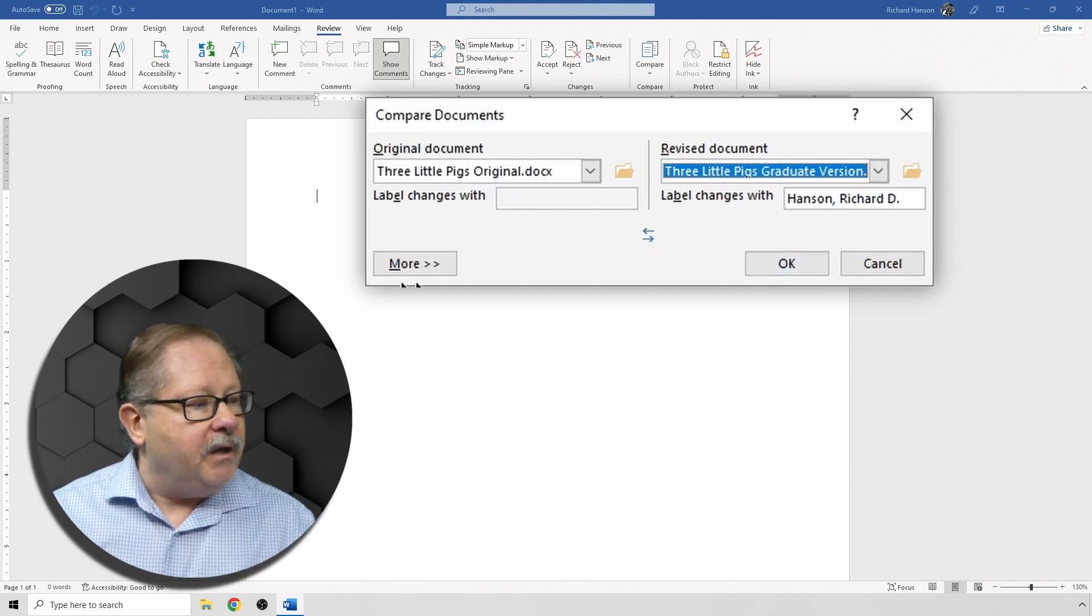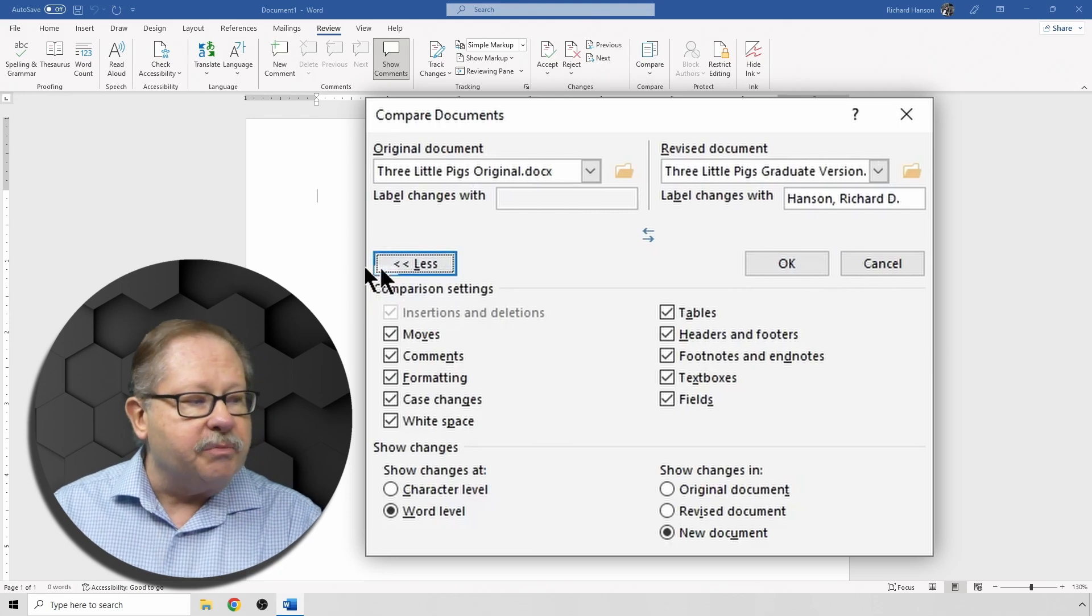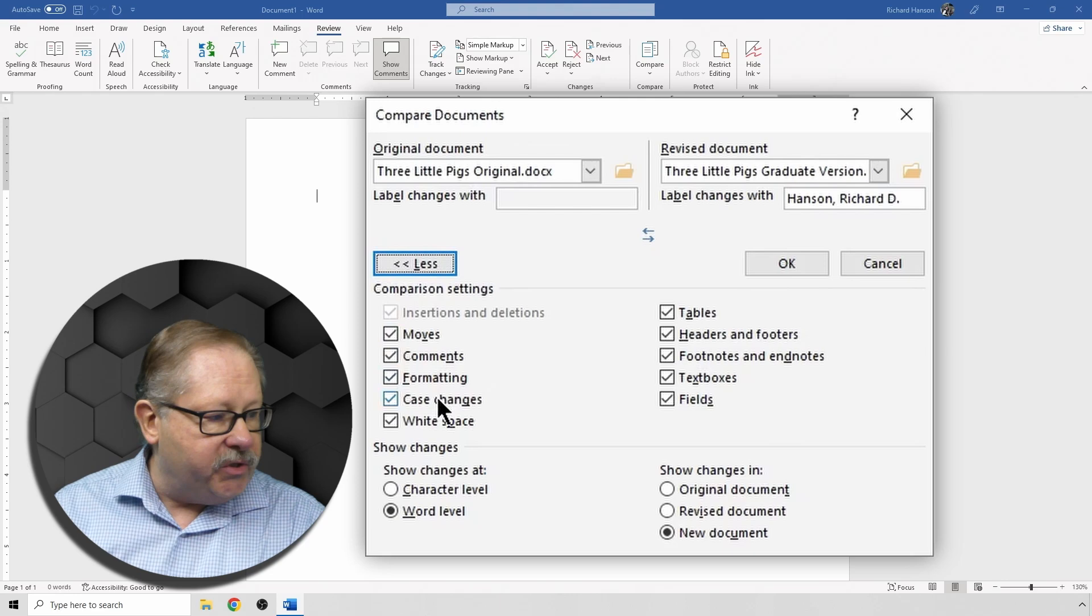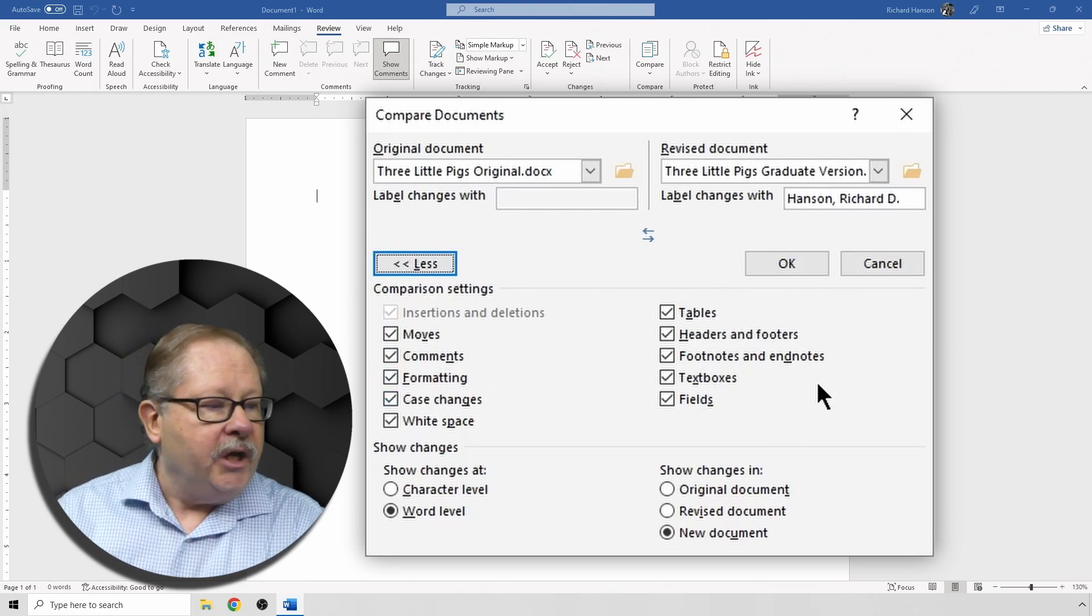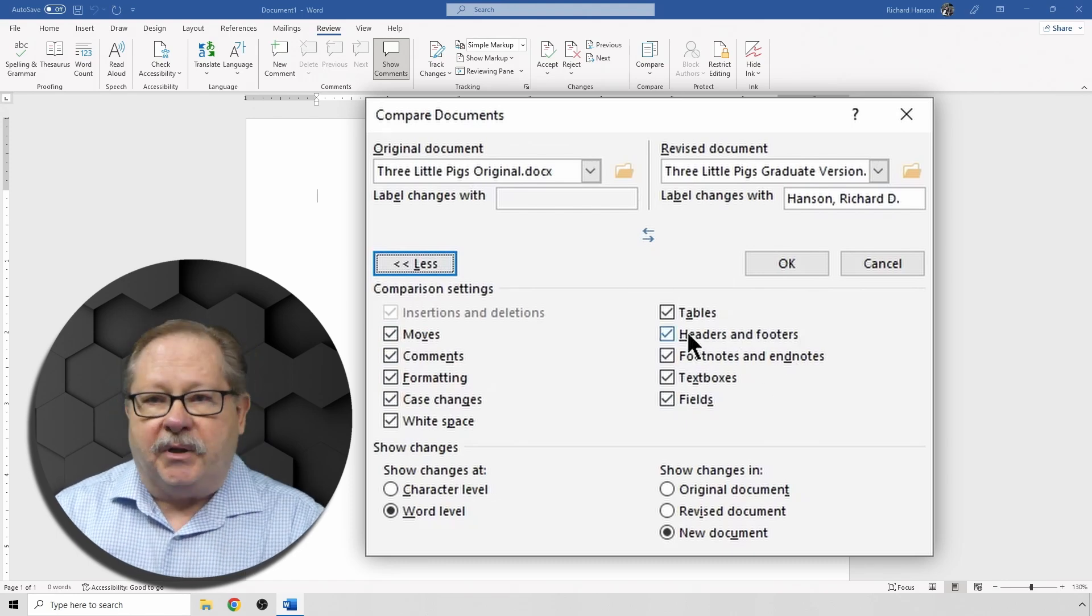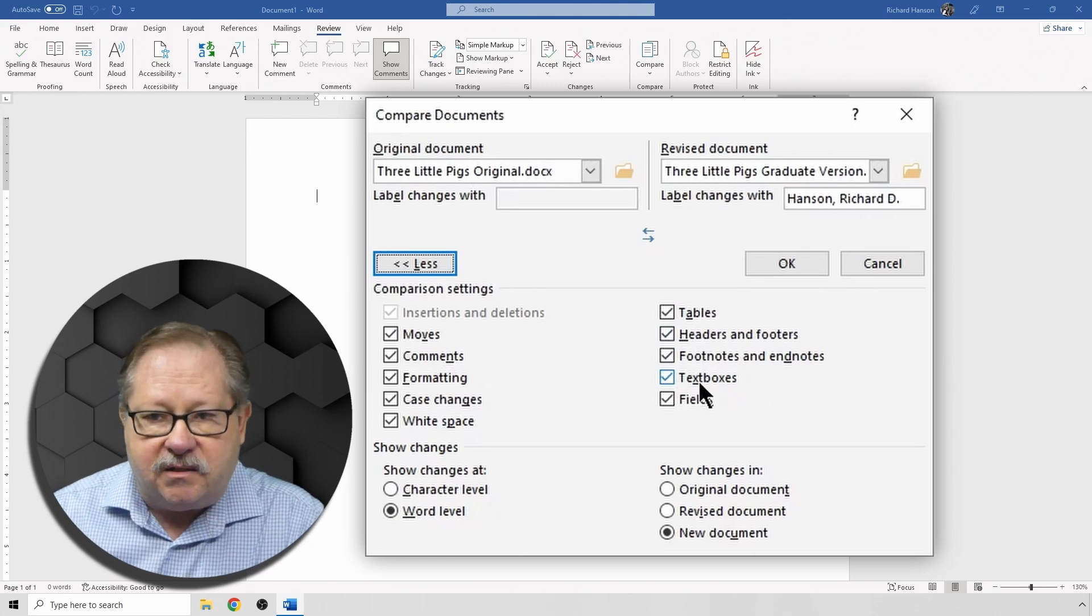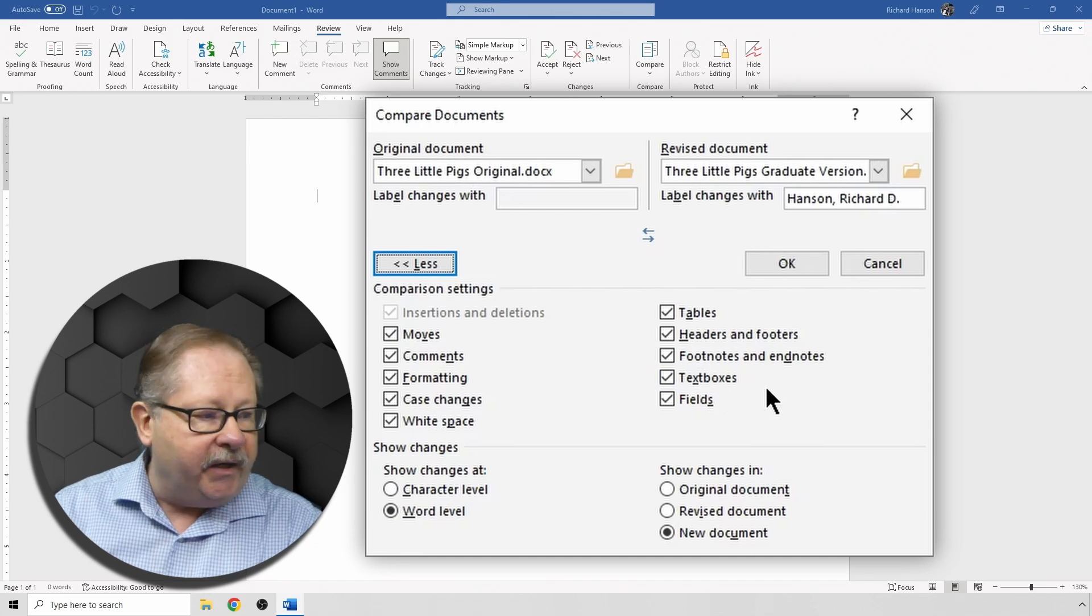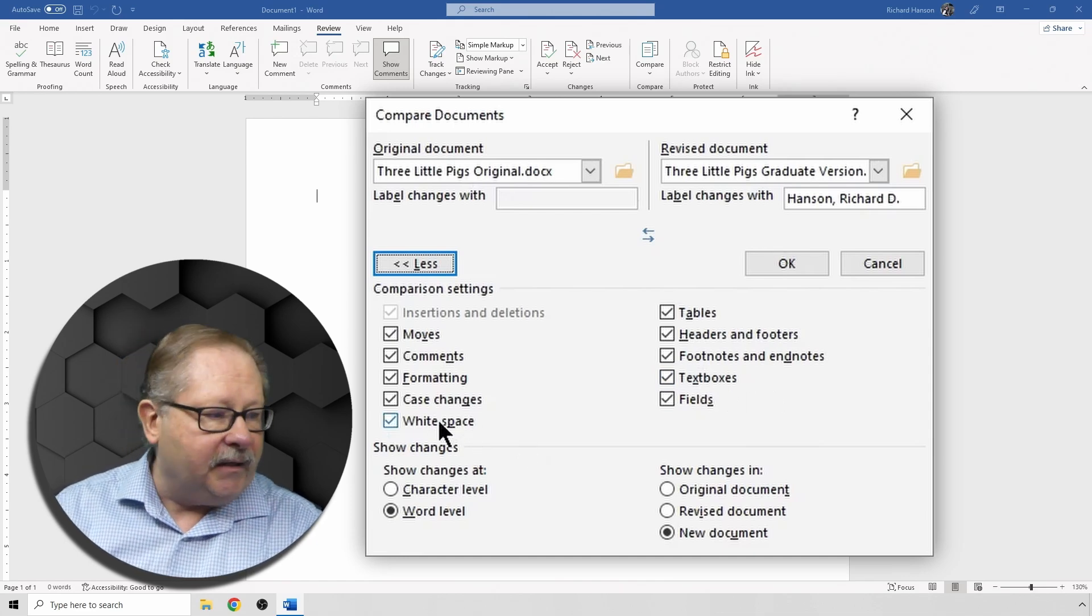Now the options for the compare are under this More and Less button. As you look under this button, you see that basically everything is going to be checked. When you first come in here, you could tell it not to check, for example, headers or footers, or you could tell it not to check the text boxes because you might have callouts in text boxes and various other items. So you might tell it to ignore the white space.